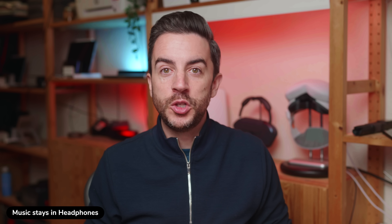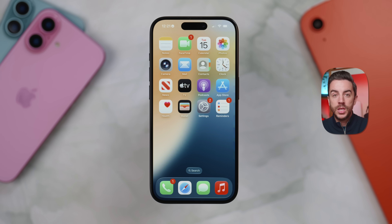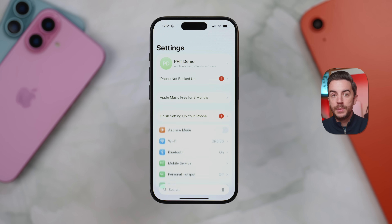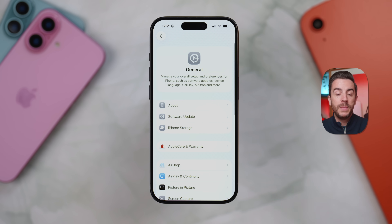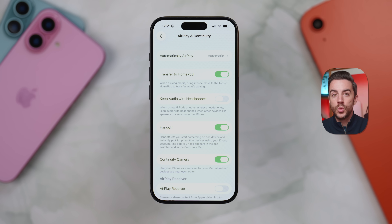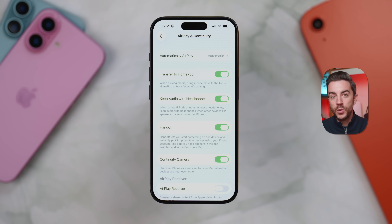If you've ever had the frustration of listening to music with your AirPods or other wireless headphones, only for your iPhone to suddenly connect to your car's Bluetooth or a nearby speaker, there is now a simple fix in iOS 26. Go into System Settings, then tap General, and scroll down to AirPlay and Continuity. Inside this menu, you'll find a new option called Keep Audio with Headphones. Toggle this on and your iPhone will prioritize staying connected to your headphones unless you manually switch to another device.